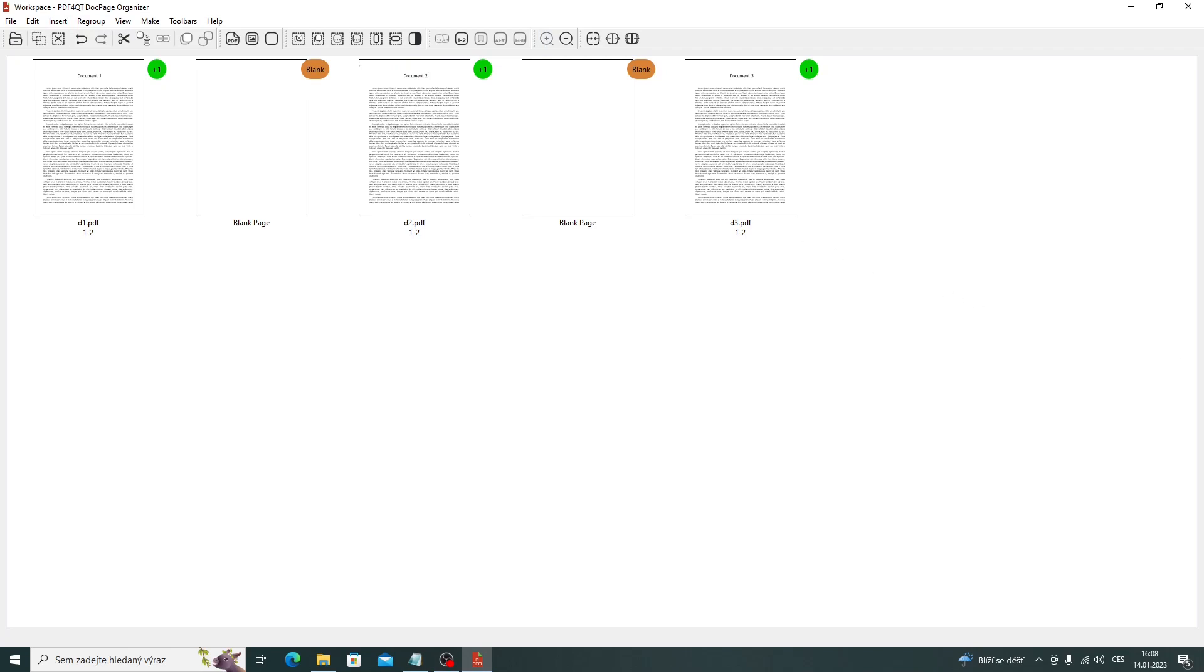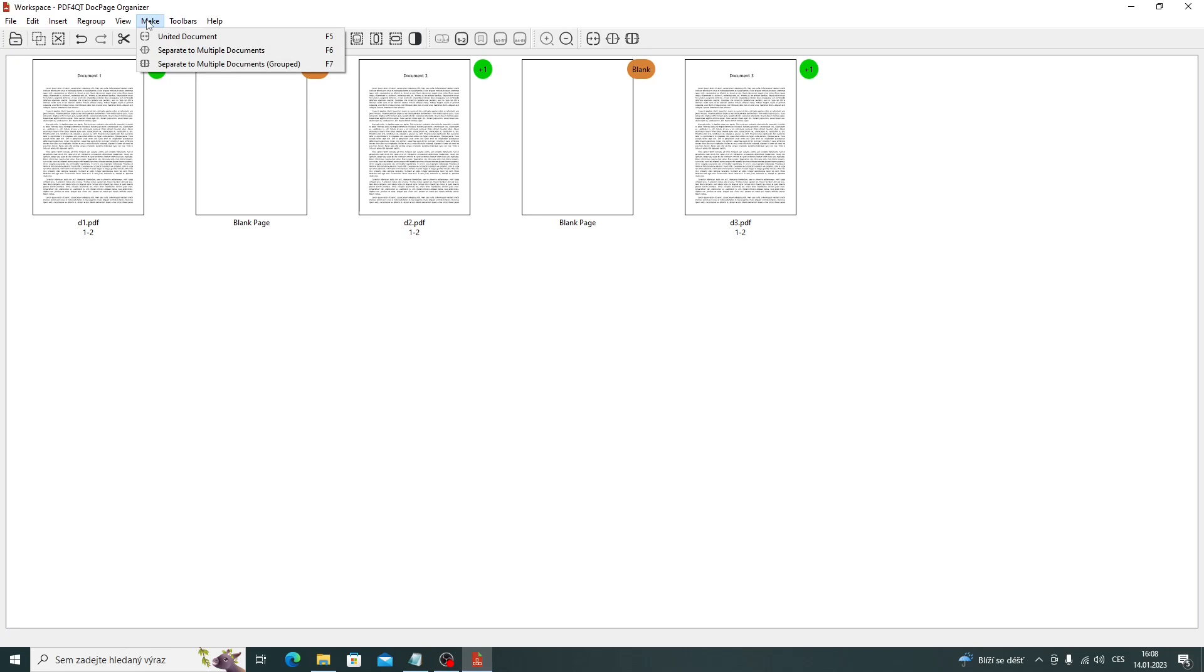If we have everything ready, we can click on the Unite Documents item in the menu and a dialog will appear where we can set the output merged file and how to create the bookmarks.